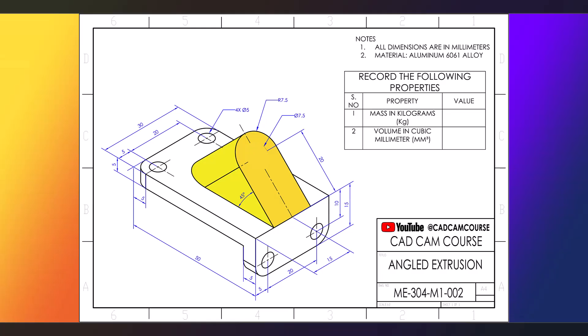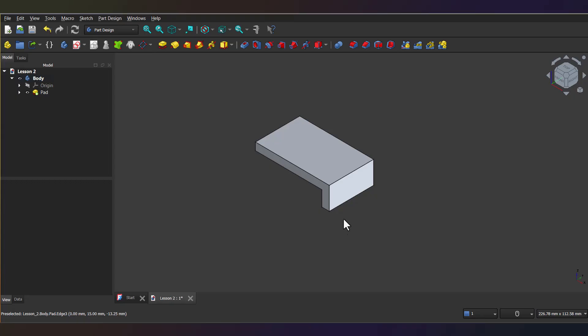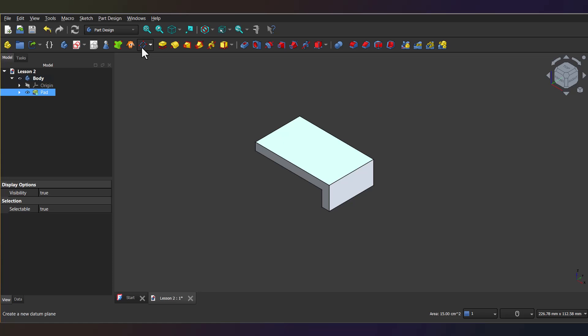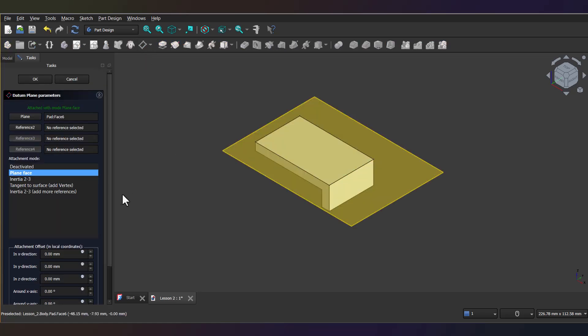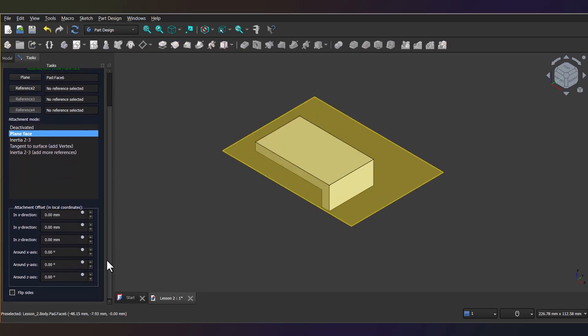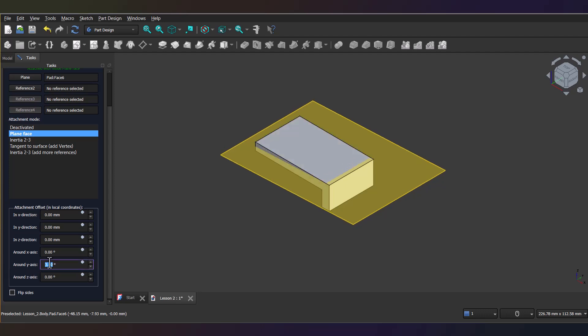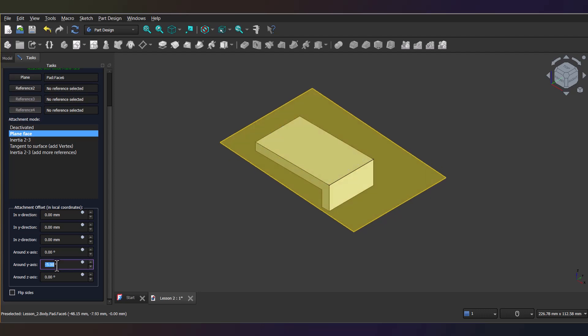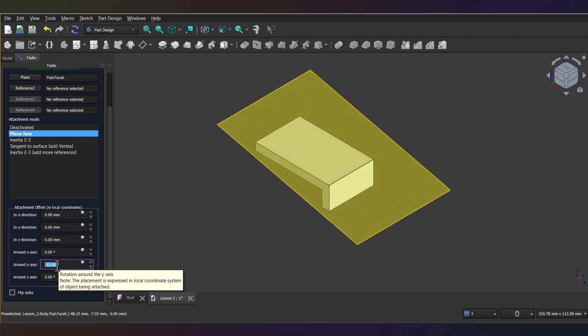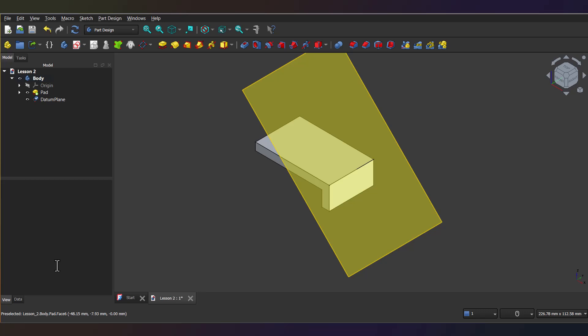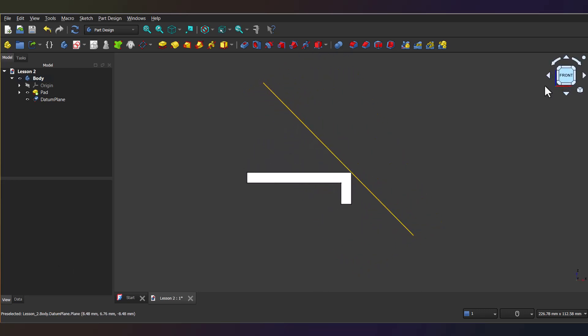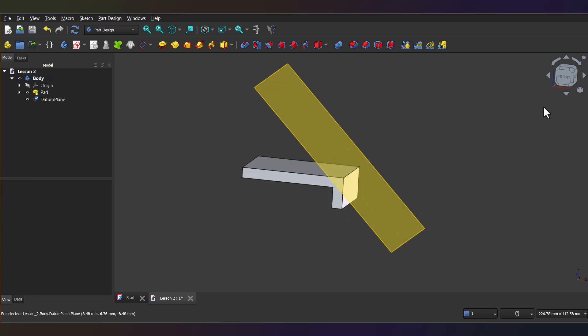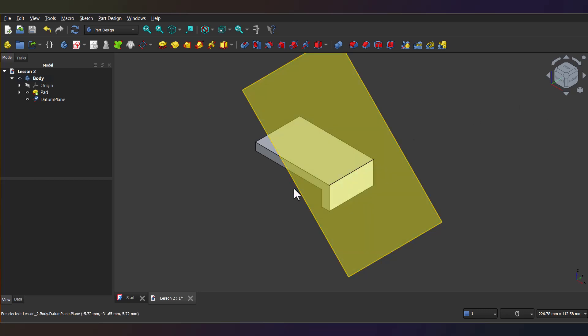Now the tricky part is creating this second feature. It's another extrusion but this time at an angle. To do that we need a custom reference plane tilted at angle of 45 degrees. Select the top face of the base solid and click the Create Datum Plane tool. Scroll down to the Attachment Offset settings and adjust the angle to minus 45 degrees. Now, if you switch to Front View you'll see the plane angled perfectly. Now, hit zero to return to the isometric view and there we go.